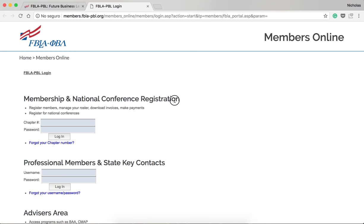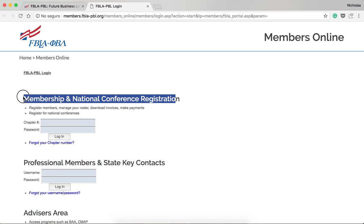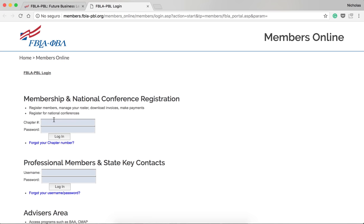Under Membership and National Conference Registration, type in your chapter number and password, and then click Log In. If you need these, use the Help function below where it says forgot your chapter number, email general at FBLA.org, or email your state advisor.